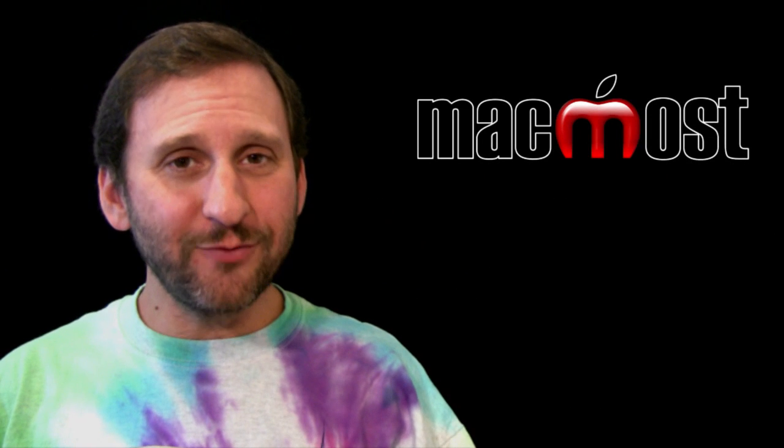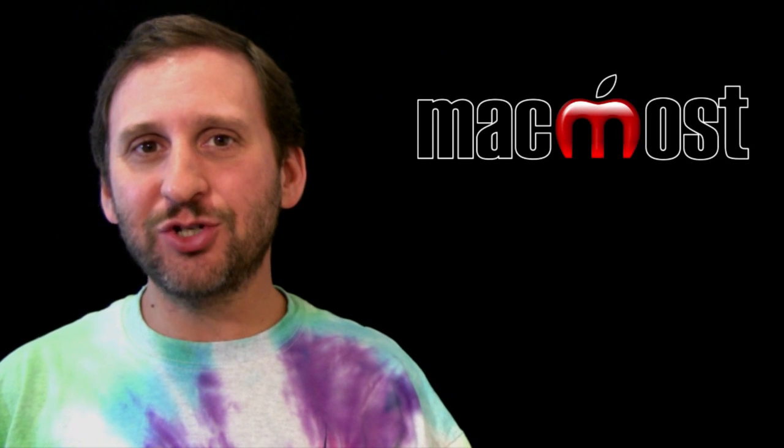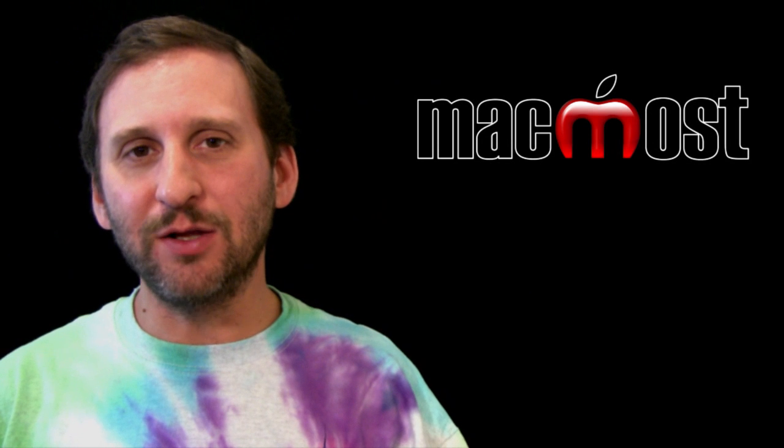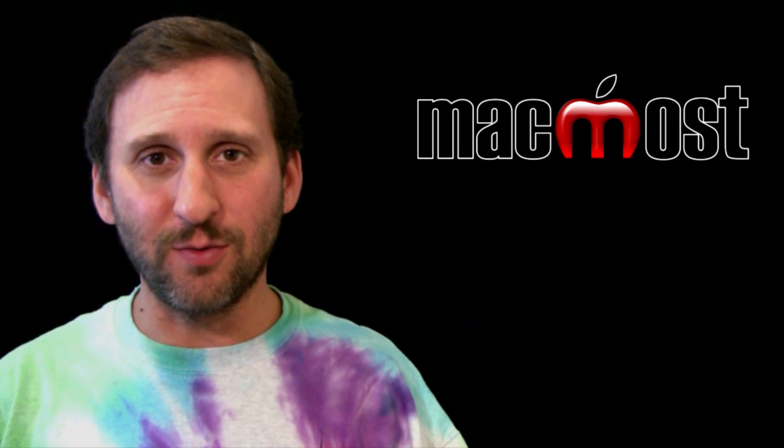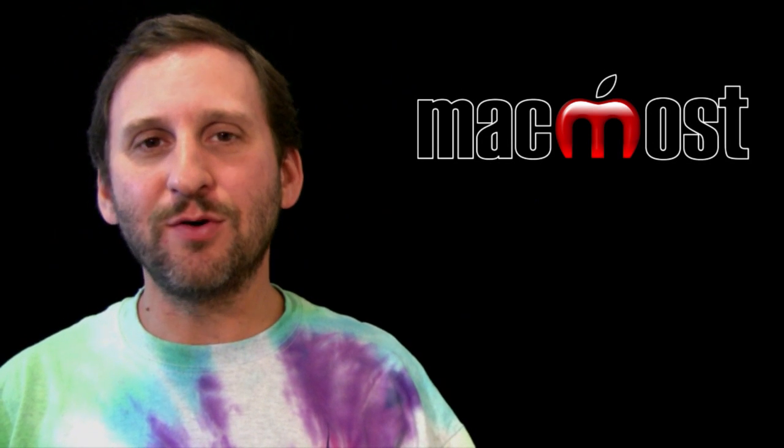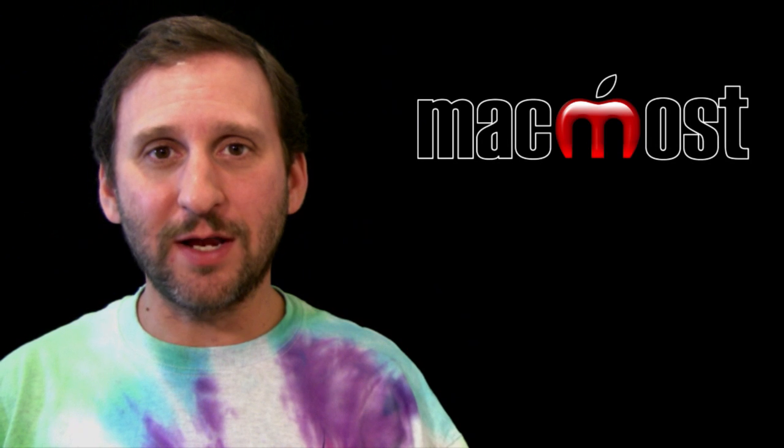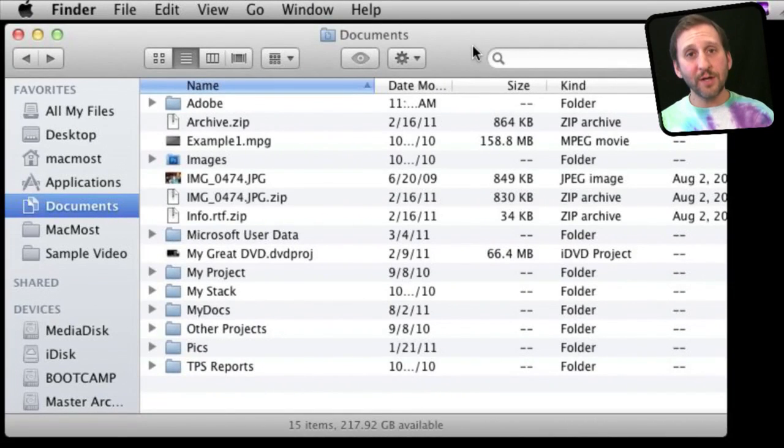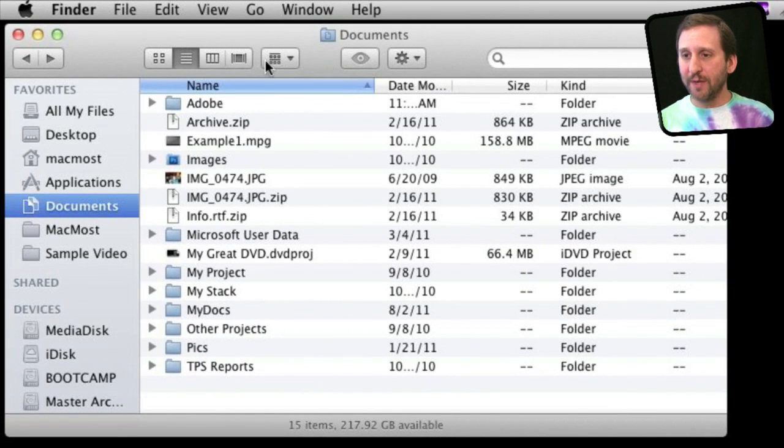Lion really did change some things about how you look at files in Finder windows. Let's examine those changes and learn how to use them. Here's a Finder window with my Documents folder.